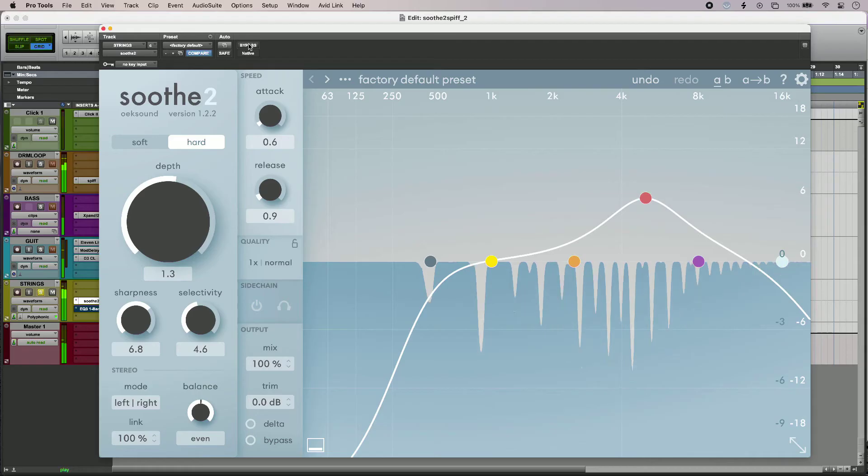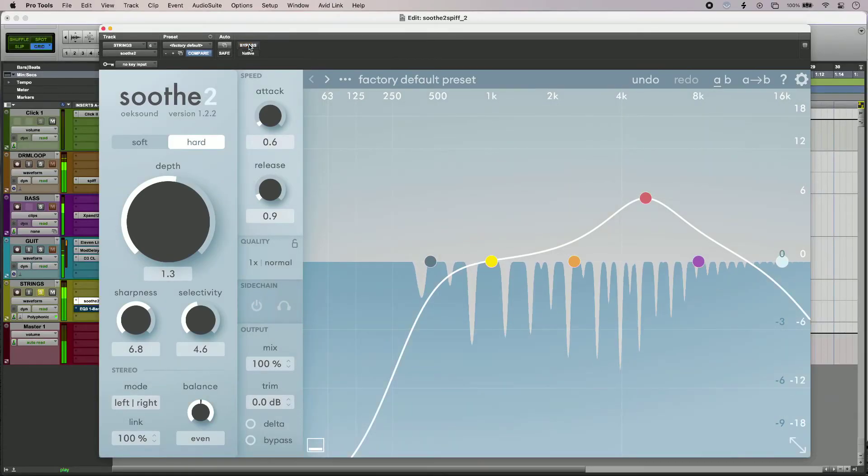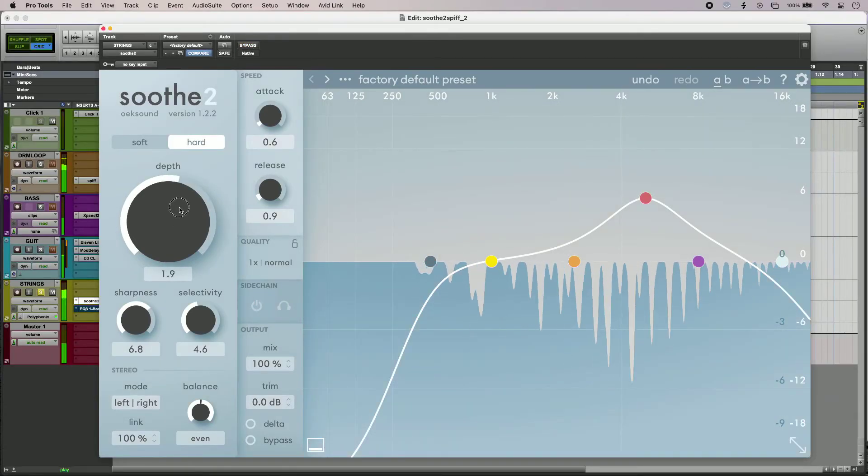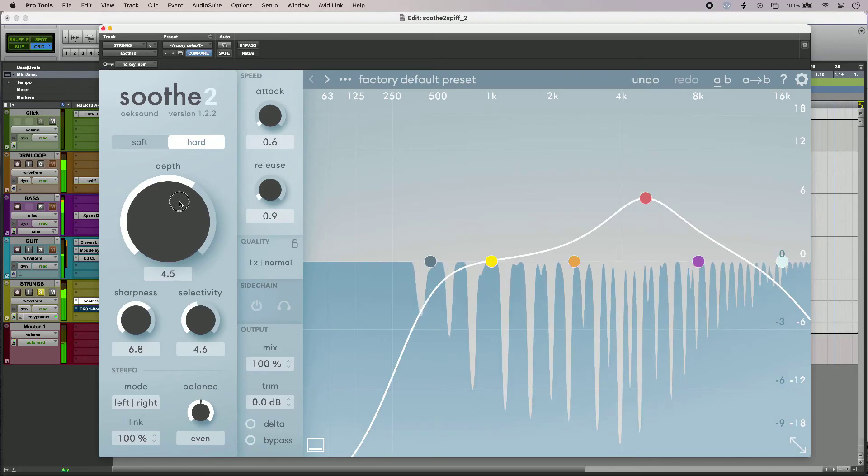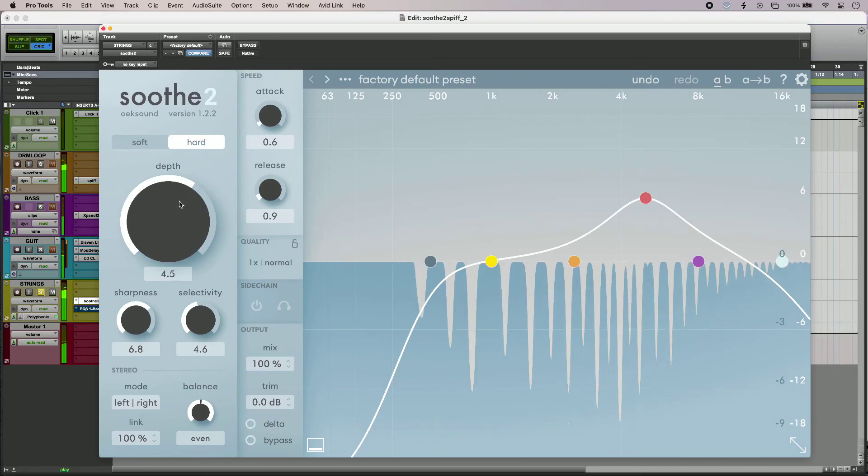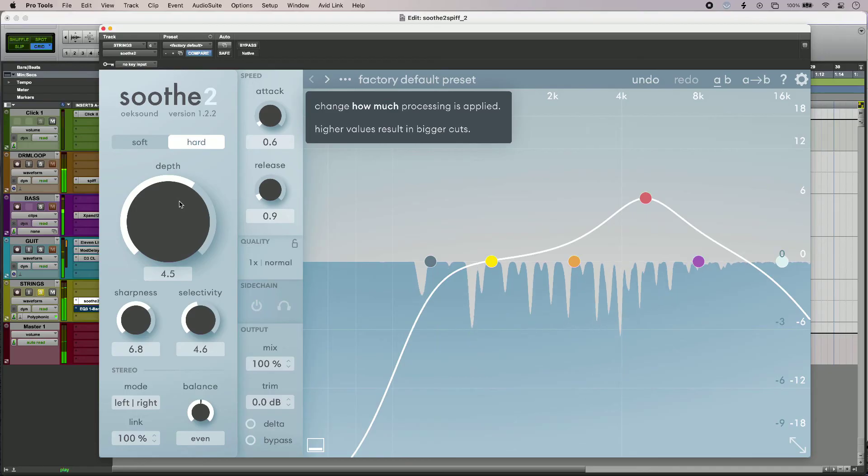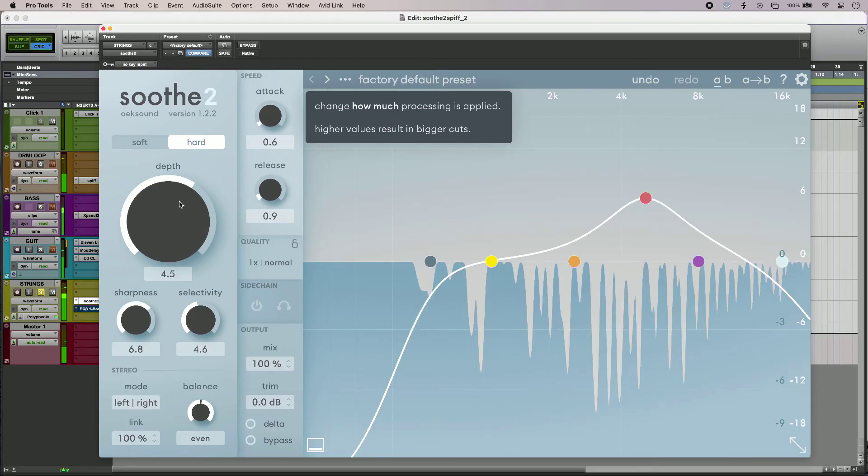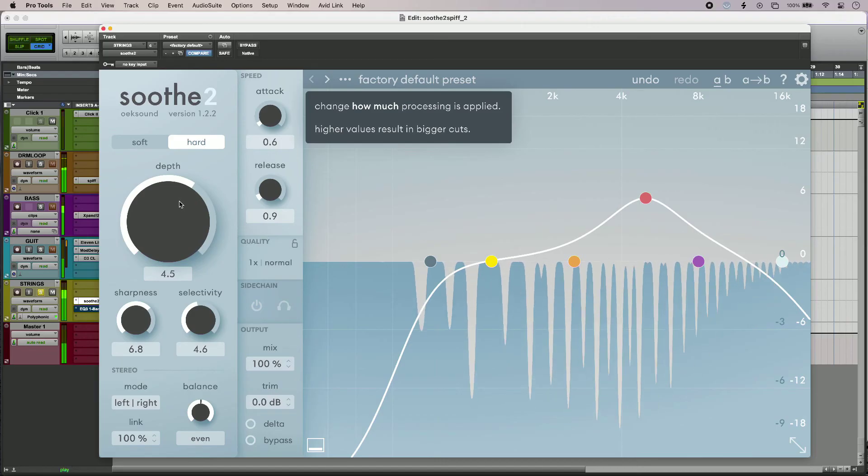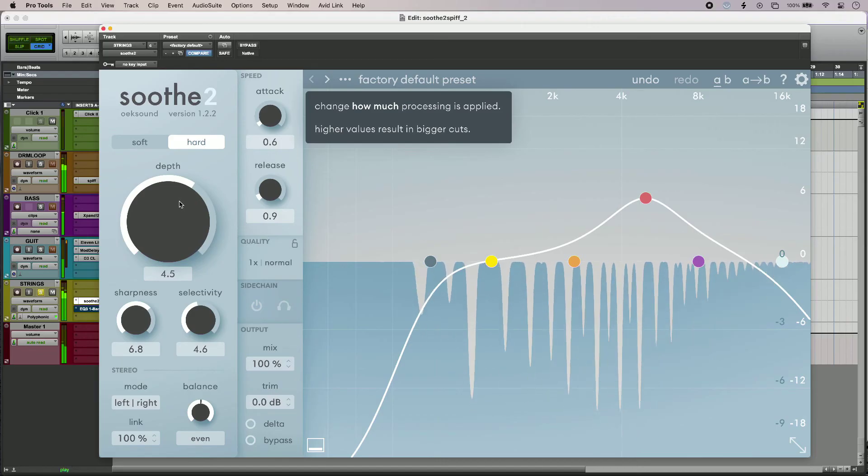Listen to it without, and with. I can really change the balance of my strings there in a way that I could not do with conventional EQ using a low-pass filter.